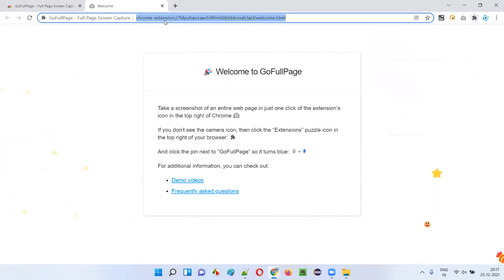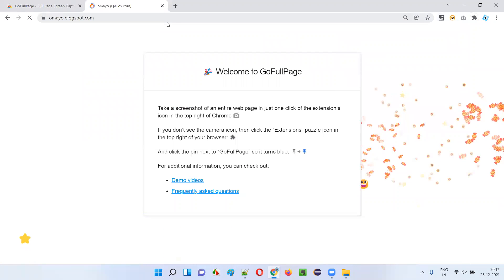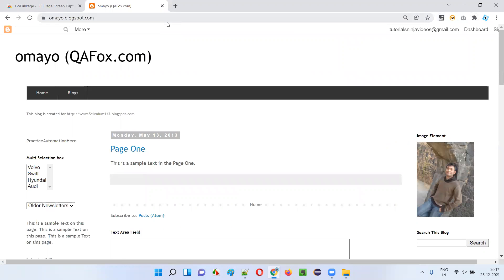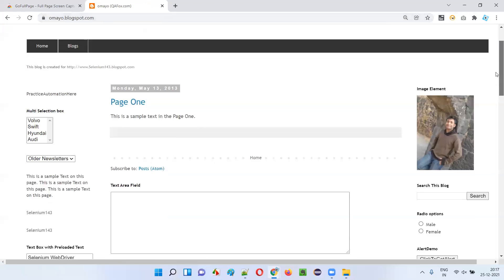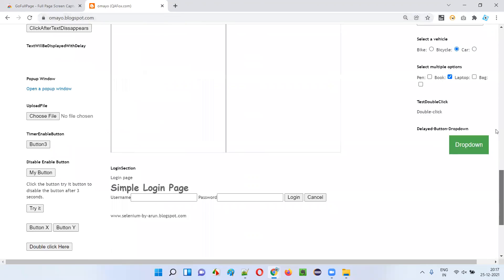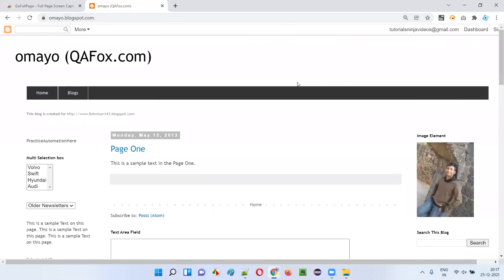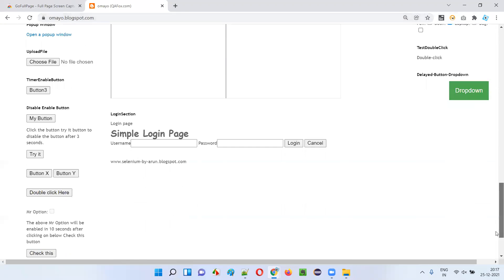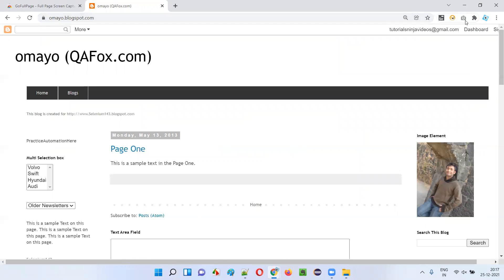Now open any application URL for which you want to take the screenshot of the entire page. For example, I'll go to ohmyblogspot.com — here I have a very lengthy page. I have to scroll the page all the way down to see the entire page. I want to take a screenshot of this entire page from top to bottom.